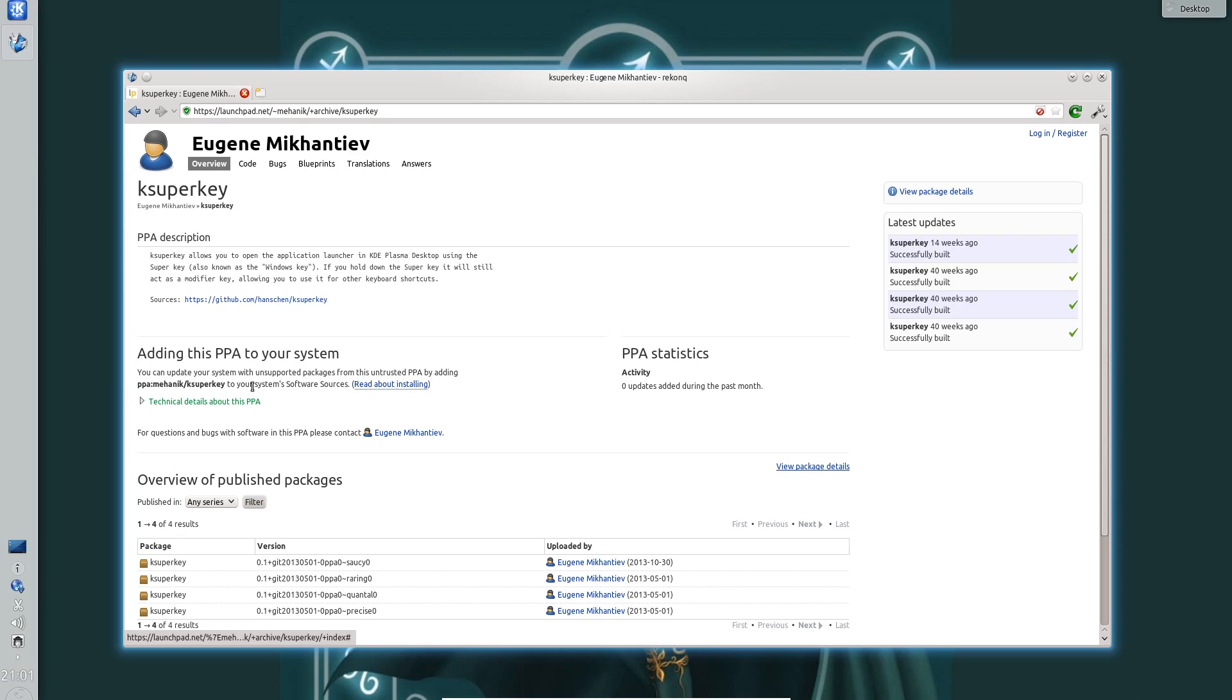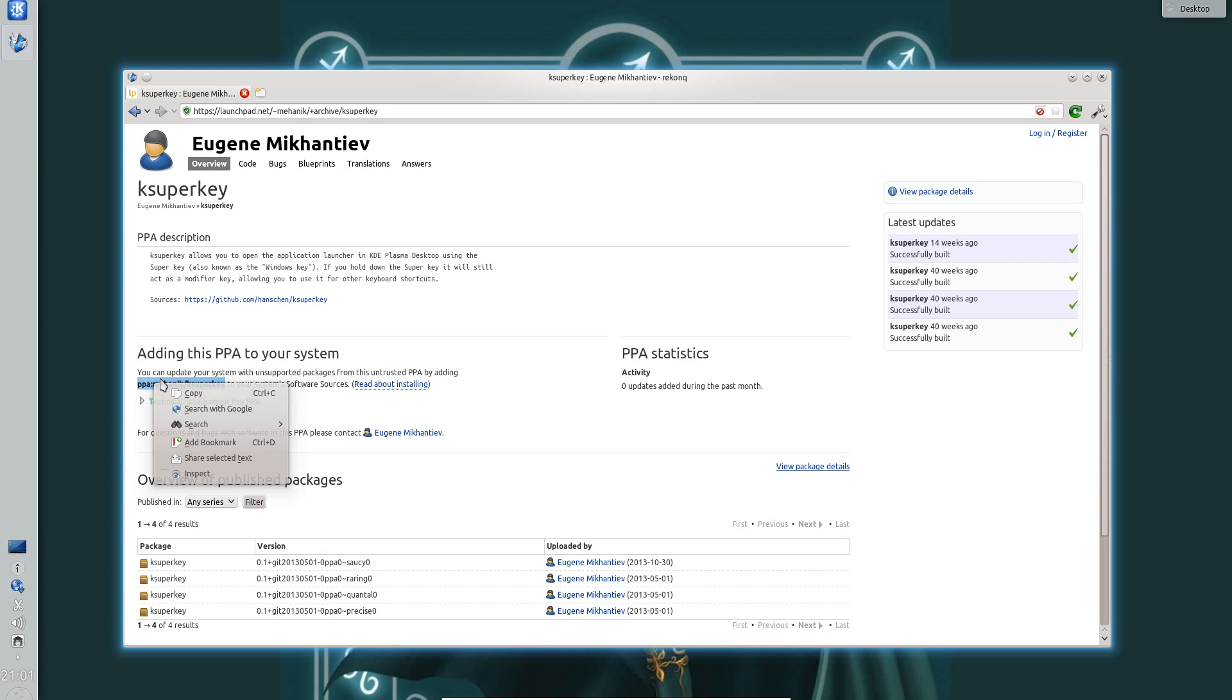Ok well there's a couple of ways of installing KSuperKey. You can take the simple option of adding the repository and installing it through the software centre or you can download the source code and compile it. I'm going to take the easy option.